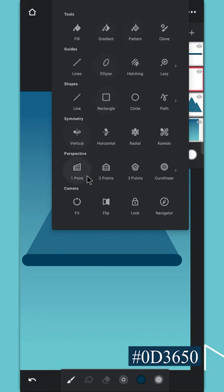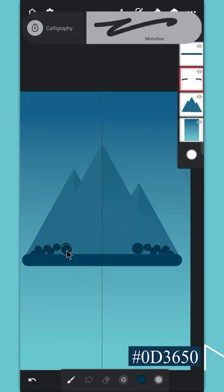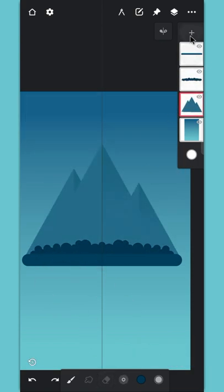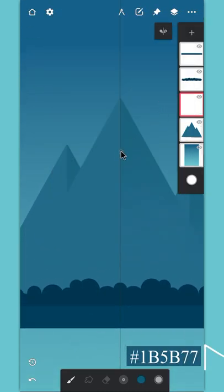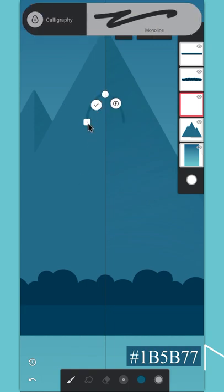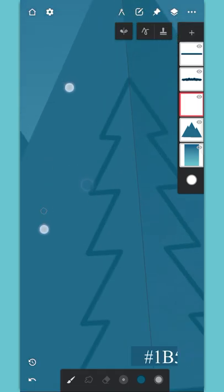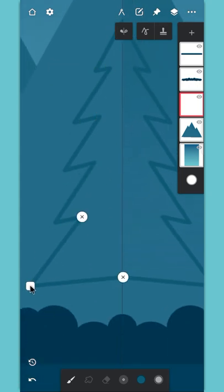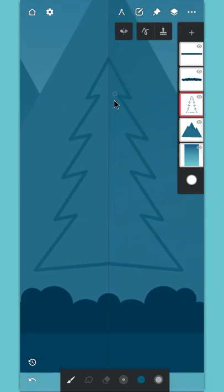Create a layer on top of this layer and enable the symmetry tool again, then draw some bushes here. Create a layer below it, enable the path tool, then draw the tree on it. Tap on this icon here to confirm the path.